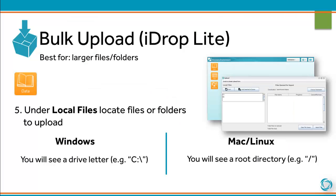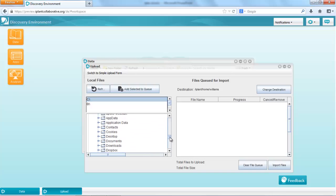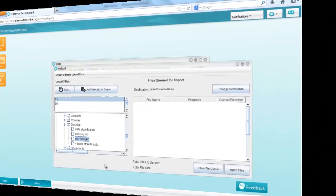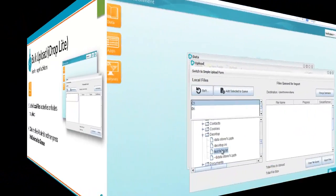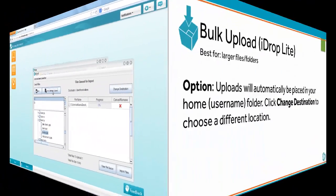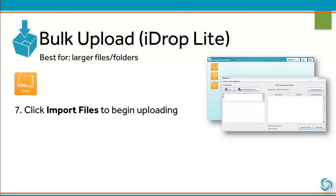Under Local Files, locate the files or folders to upload. Under Windows, you'll see a drive letter such as C, and under Mac and Linux, you'll see the root directory. Click the files or folders and then press Add Selected to Queue. Uploads will automatically be placed in your home folder. You can click Change Destination to choose a different location. Click Import Files to begin uploading.